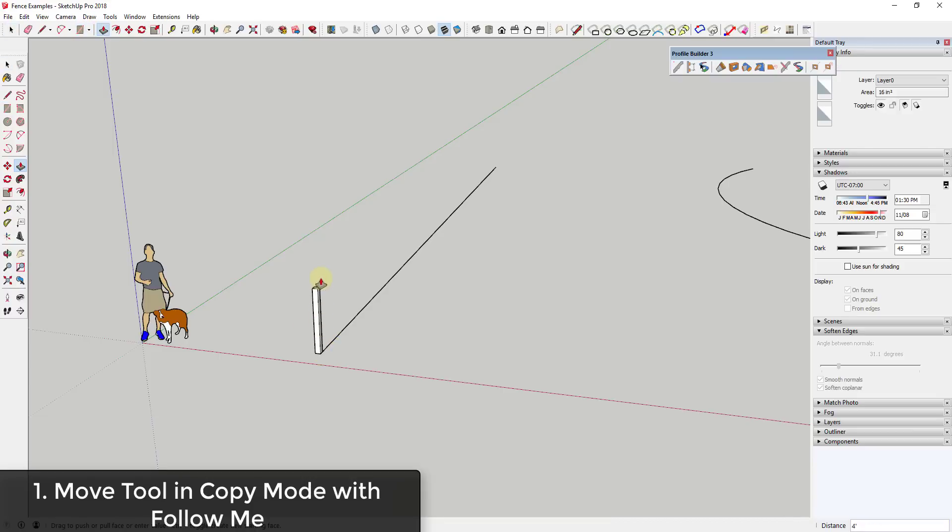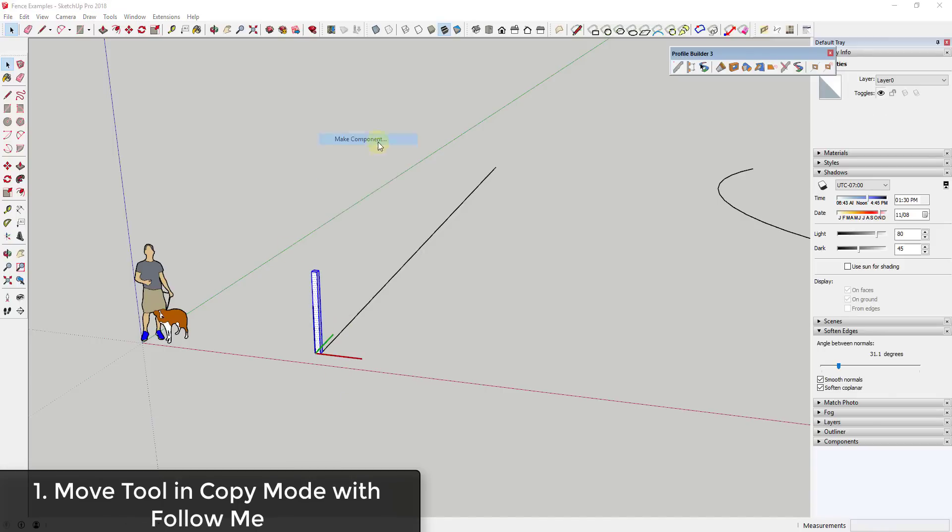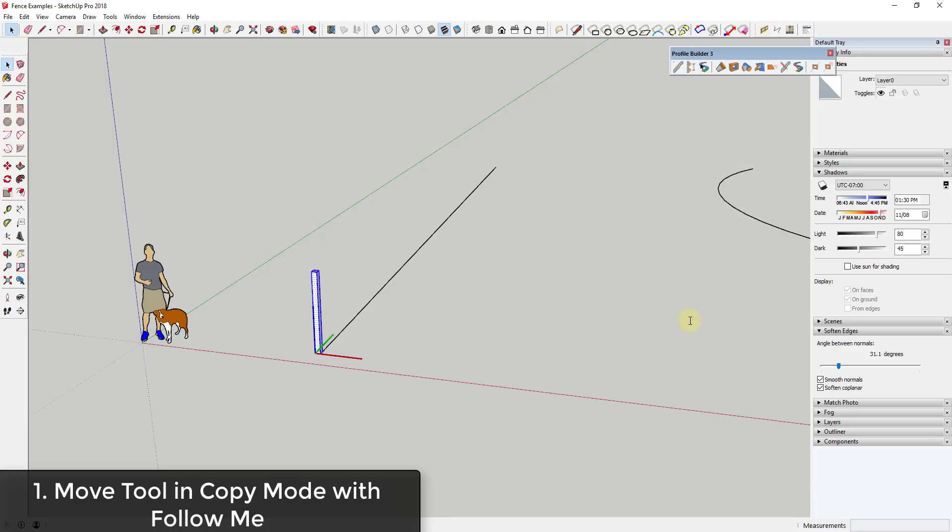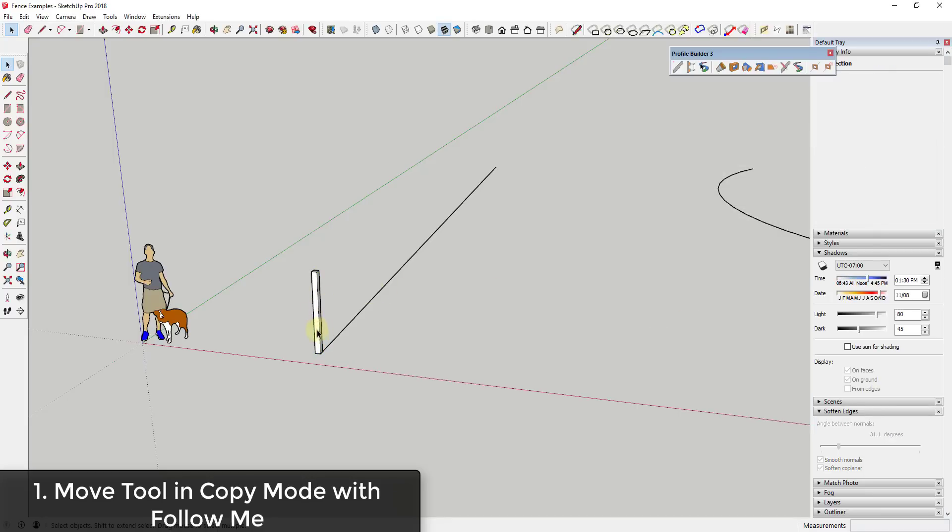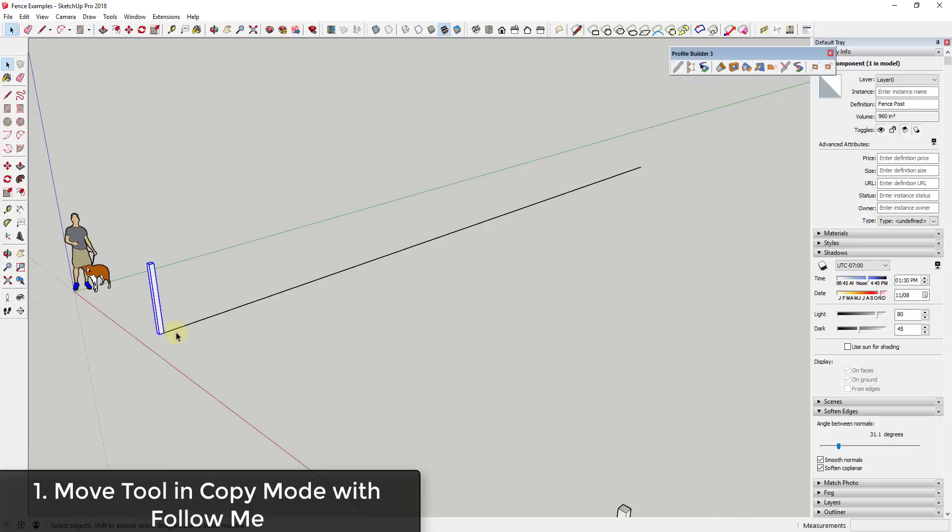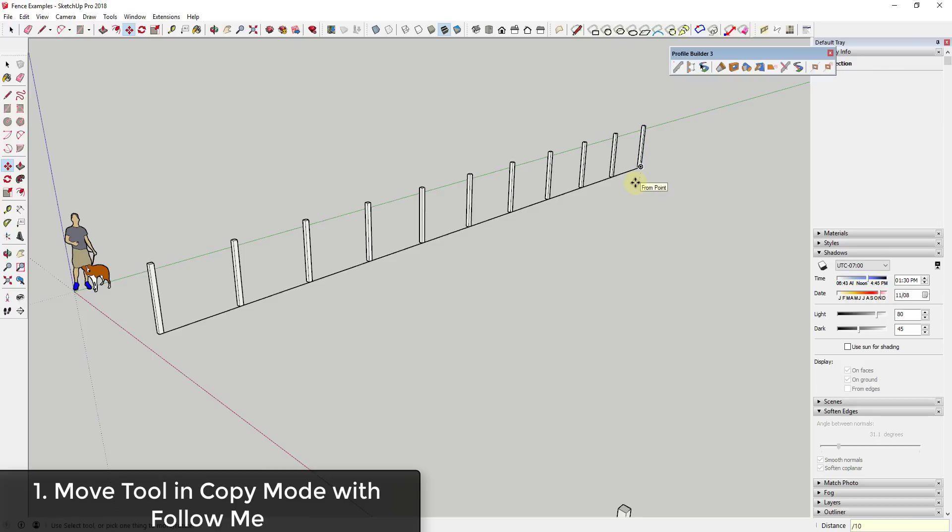You can push pull that up to whatever your height is, so let's say 5 feet. Then you can select it, right click, and make it a component. Once you've made it a component and you can call it something like fence post, then you can use the move tool in copy mode to create equally spaced copies. You would tap the M key, click on this corner, tap the control key to go into copy mode, then click on this endpoint and click divided by and type in the number of copies that you want. So divided by 10.